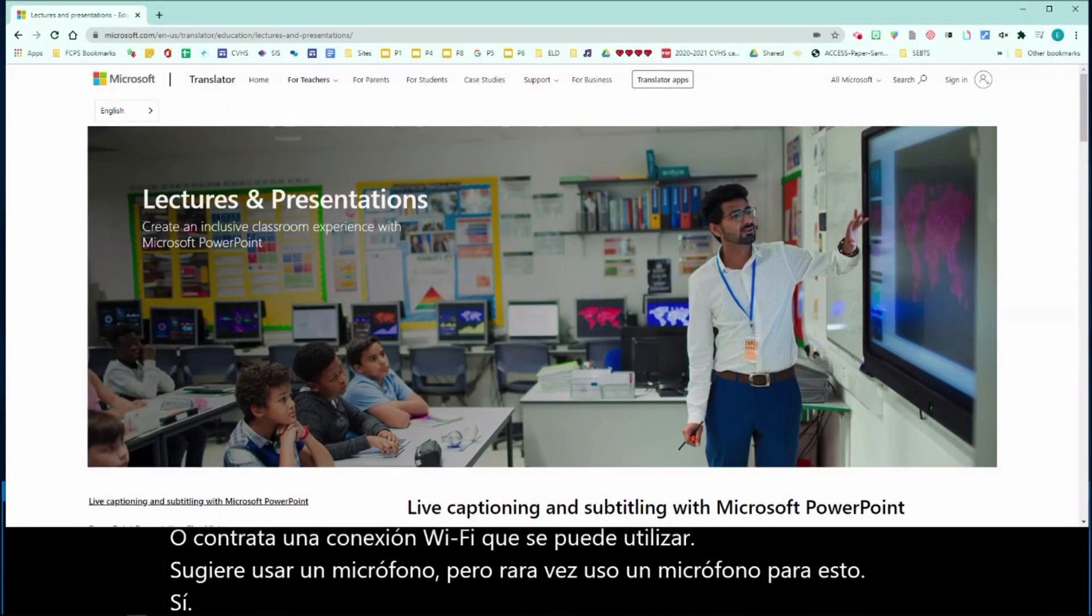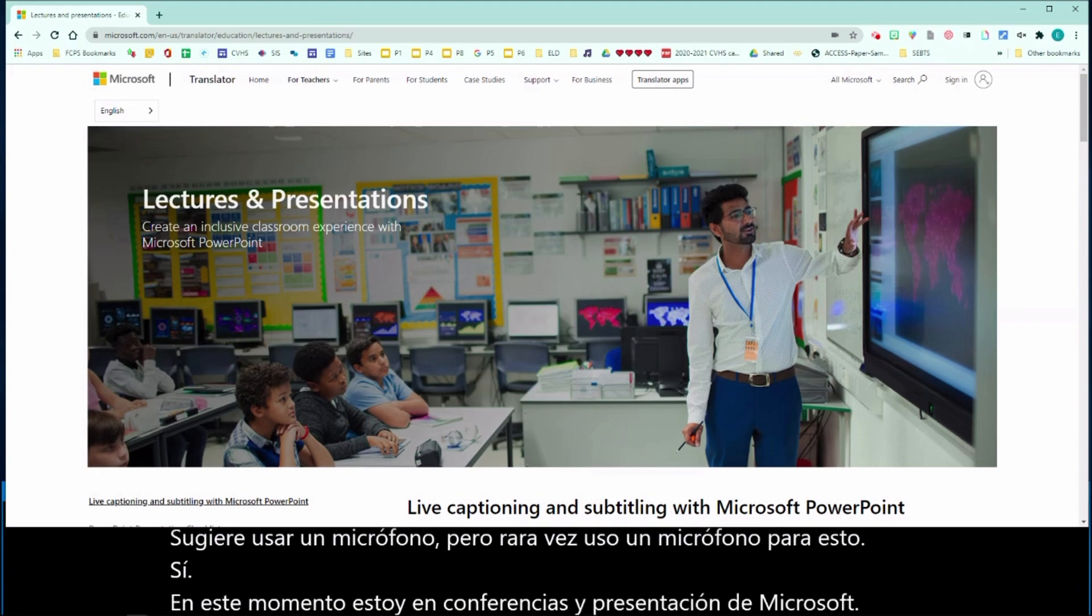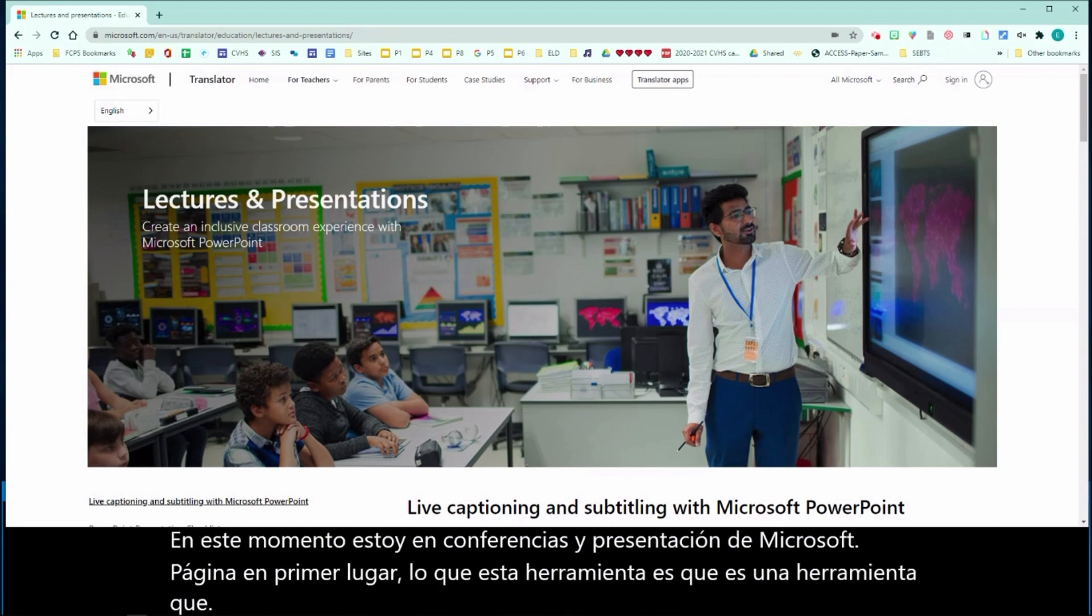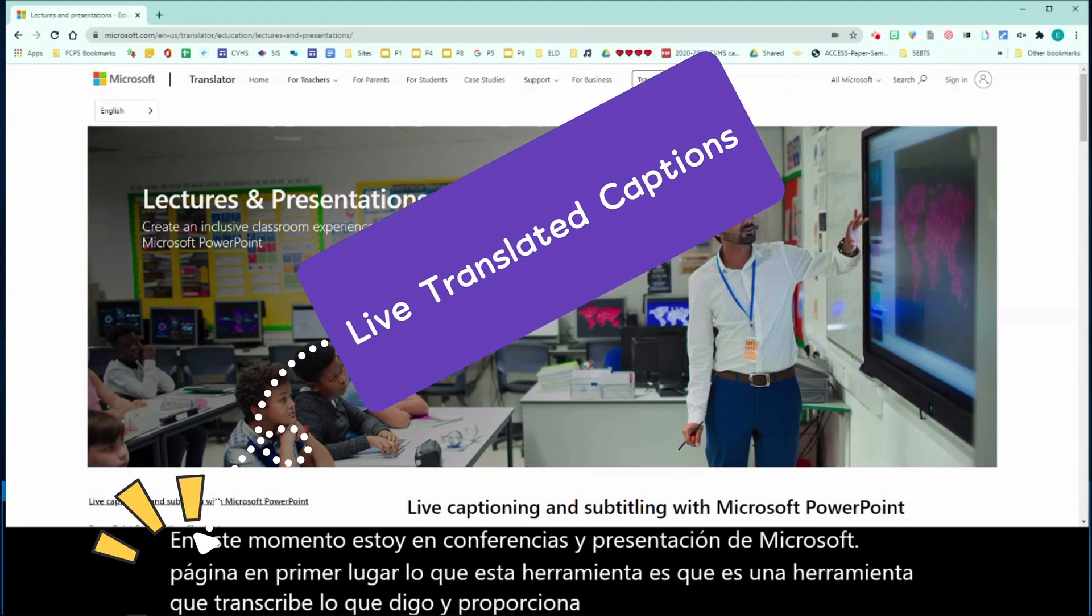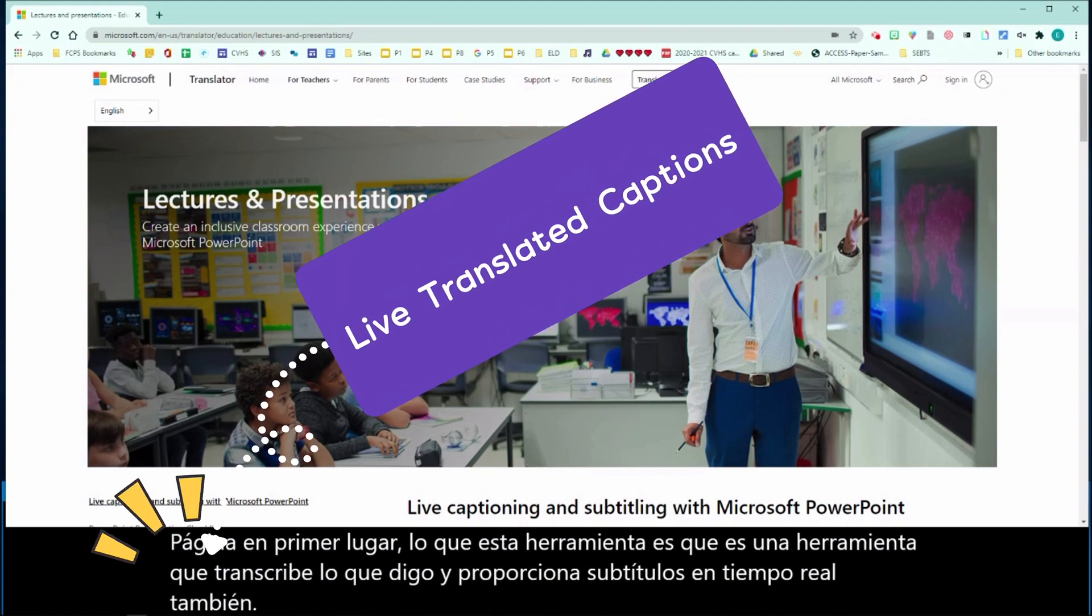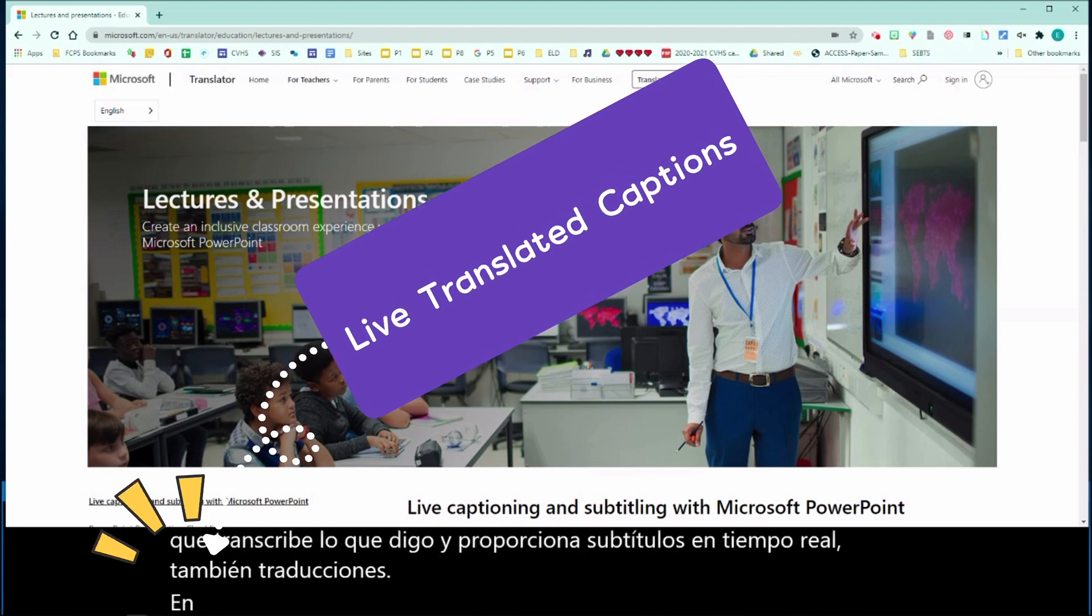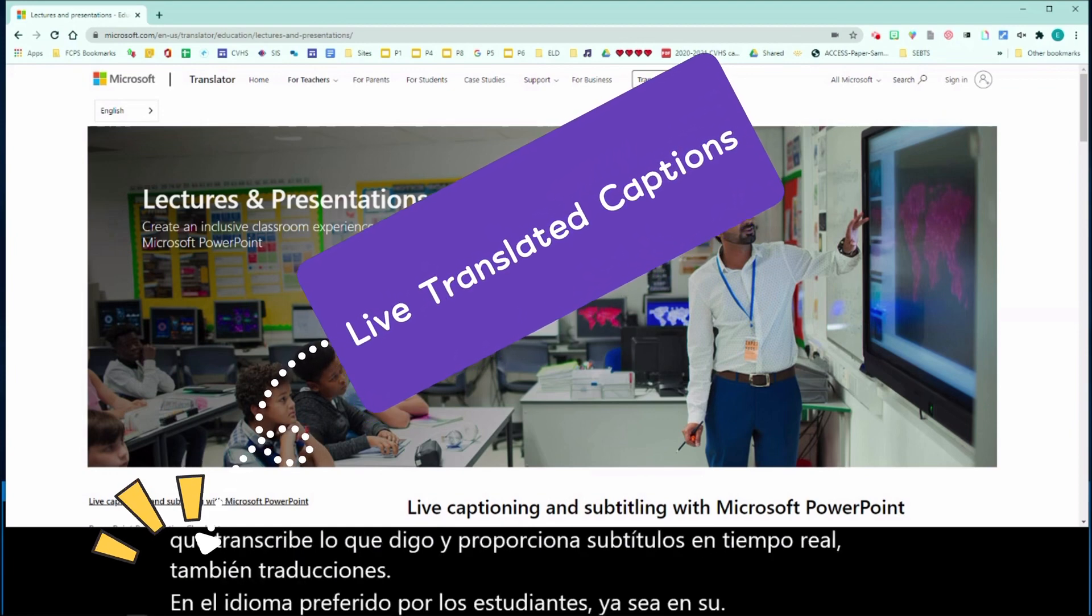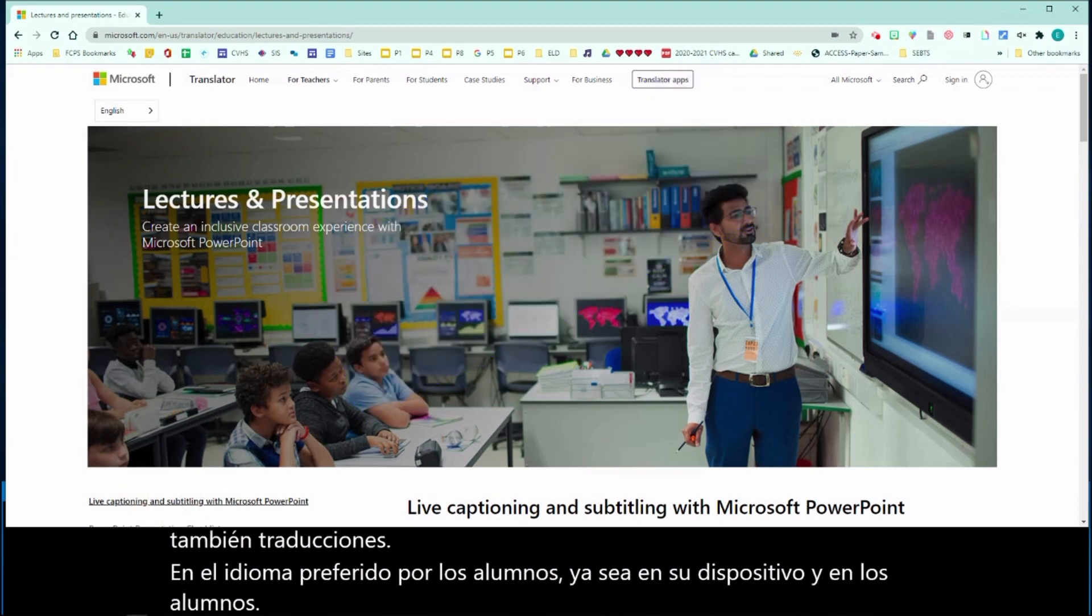Right now, I am in Microsoft Lectures and Presentation page. First of all, this tool transcribes whatever I say and provides real-time captions, also translations in the student's preferred language, either in their device or in your screen.